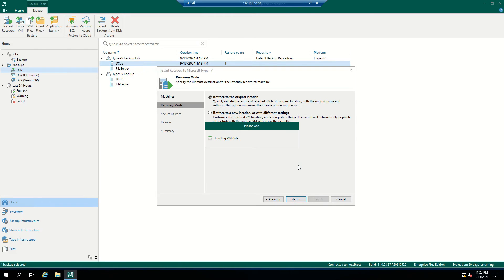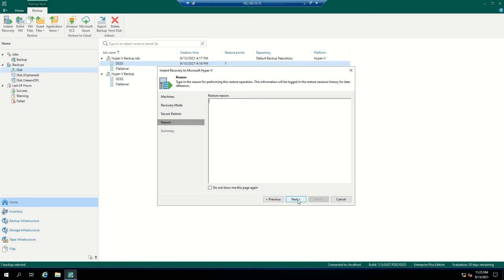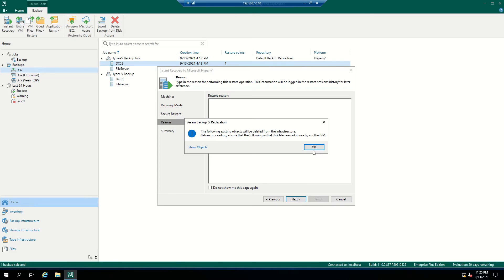Click Next. In the Secure Restore tab, you have an option to scan the backup file. This will scan the backup file for any malware. If malware is found, you can choose to proceed with recovery or abort the VM recovery. I will go with the default option, which is disabled, and click Next.